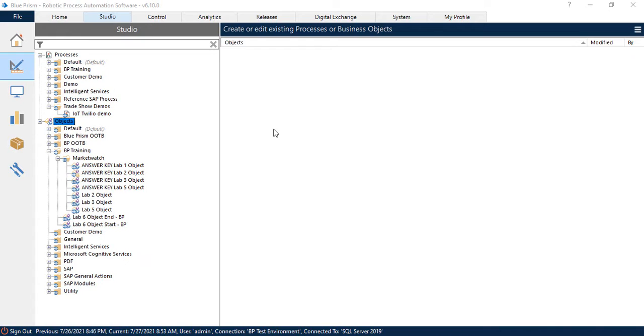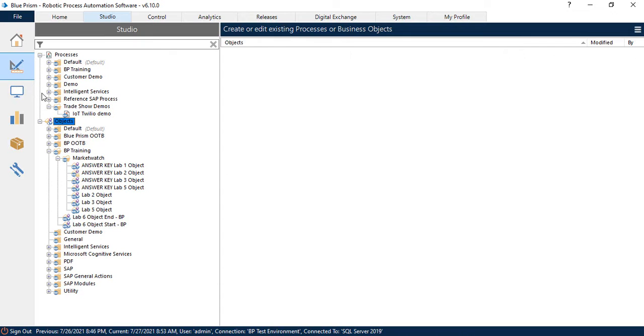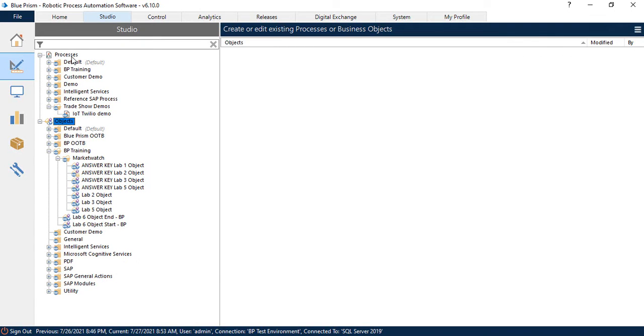All right folks, so now that we've launched Blue Prism, you have all your imports and everything else done. We're going to go to our studio tab which is accessed up here on the top or over here on the left, and we're going to expand objects. Now we've talked a little bit about processes and objects here. Remember the processes are the what. What is my process? Is it read an email, take that purchase order, put it into an ERP system? You're beginning from A to B process. The object is really the how. How do we actually interact with those applications?